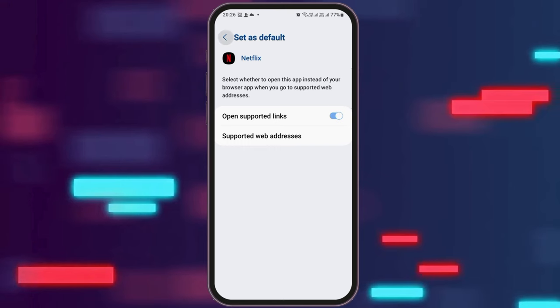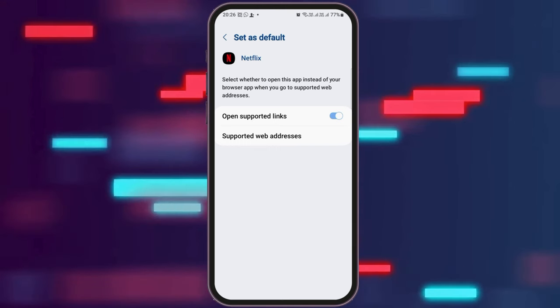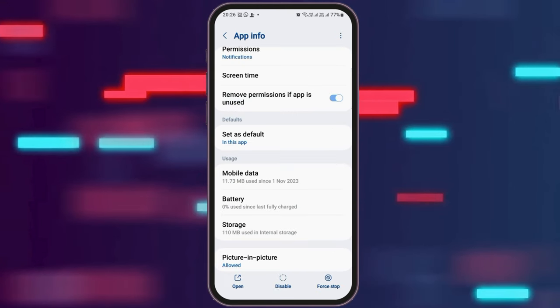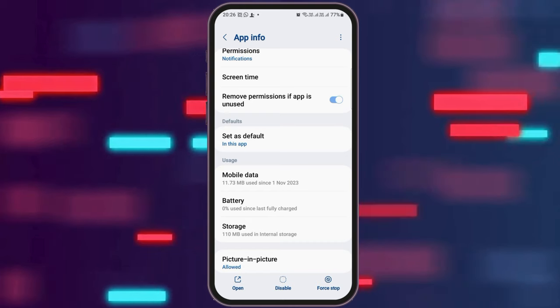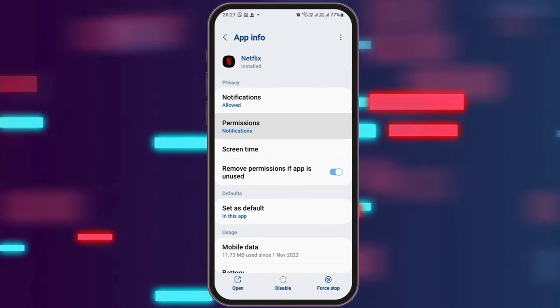Now you have to enable Open Supported Links. After that, you have to go back. After going back, you have the option of Permissions.